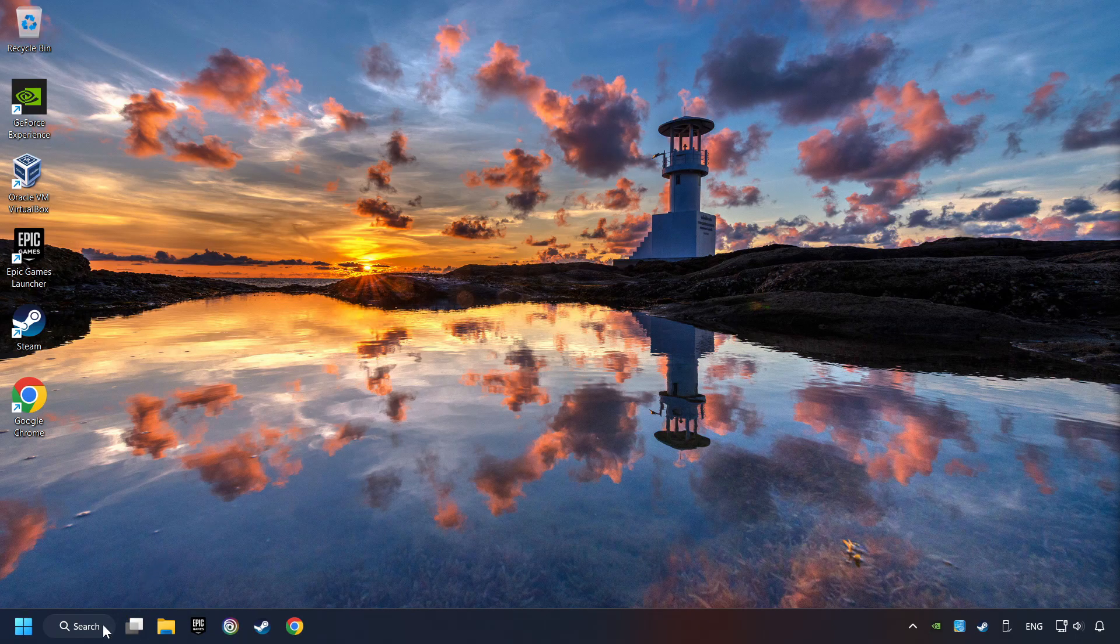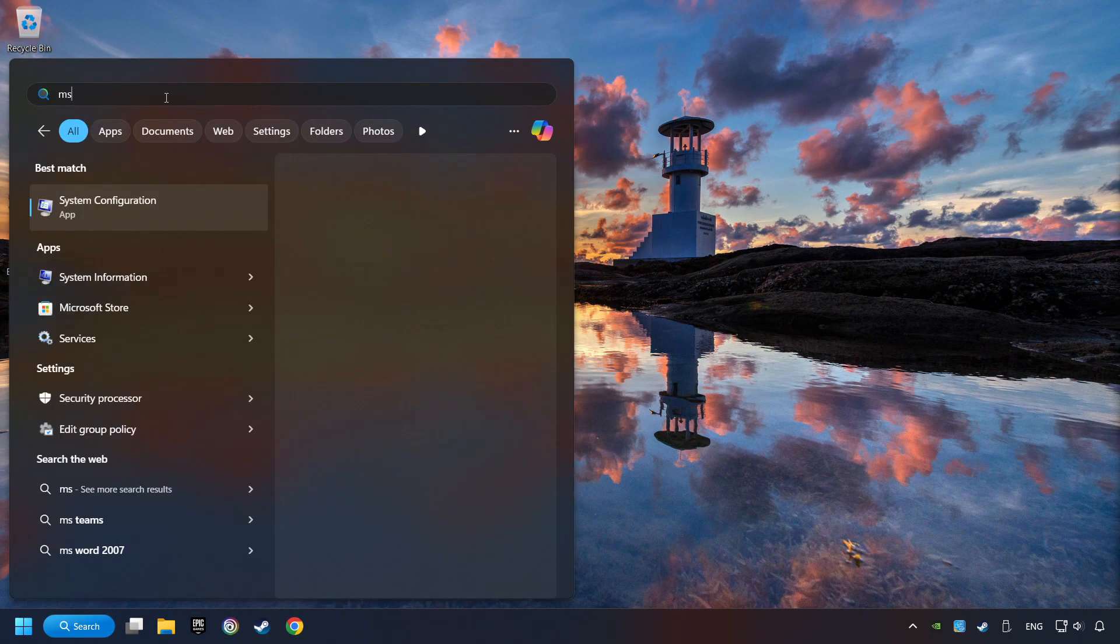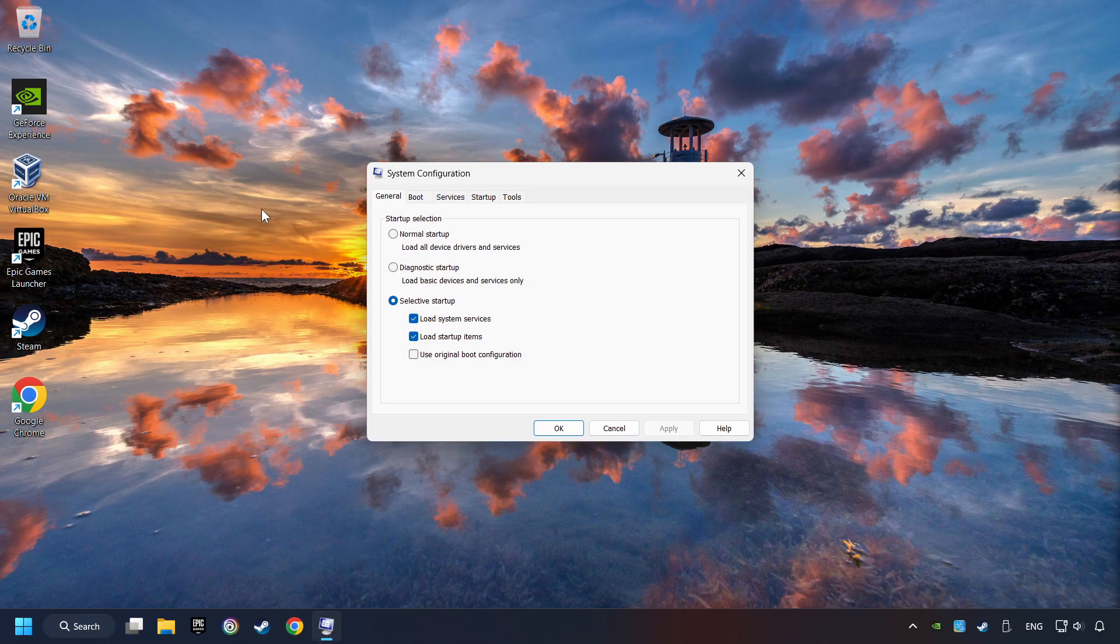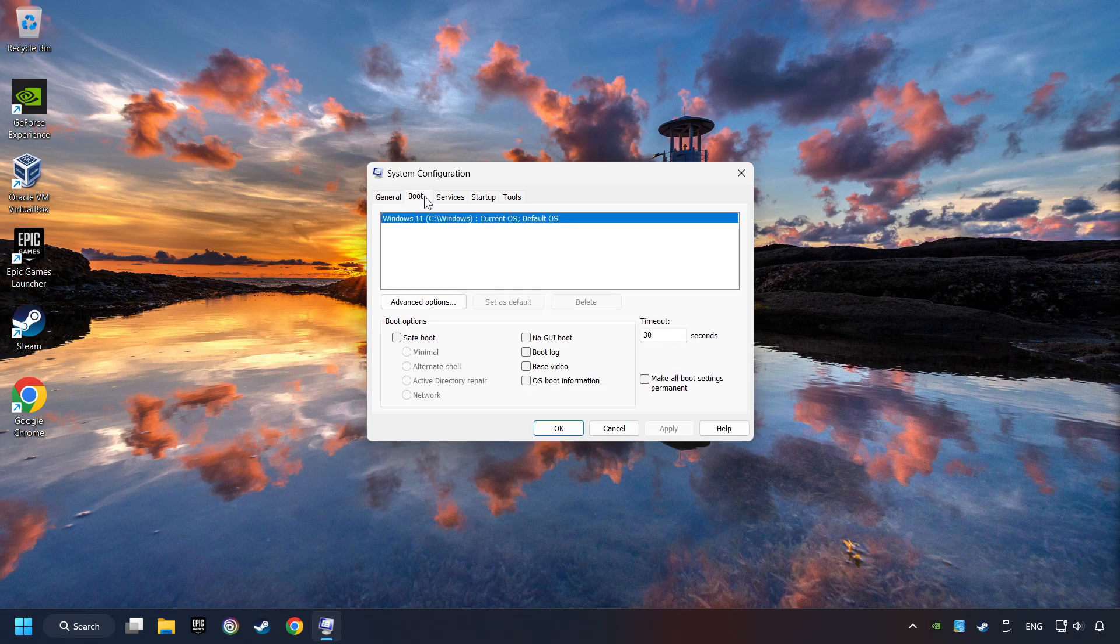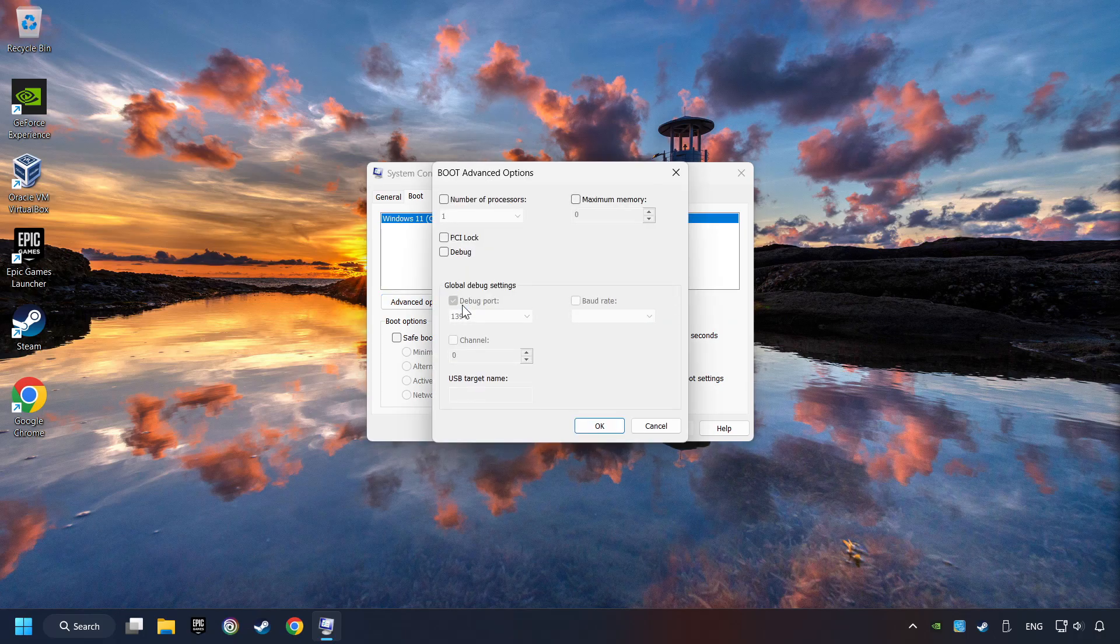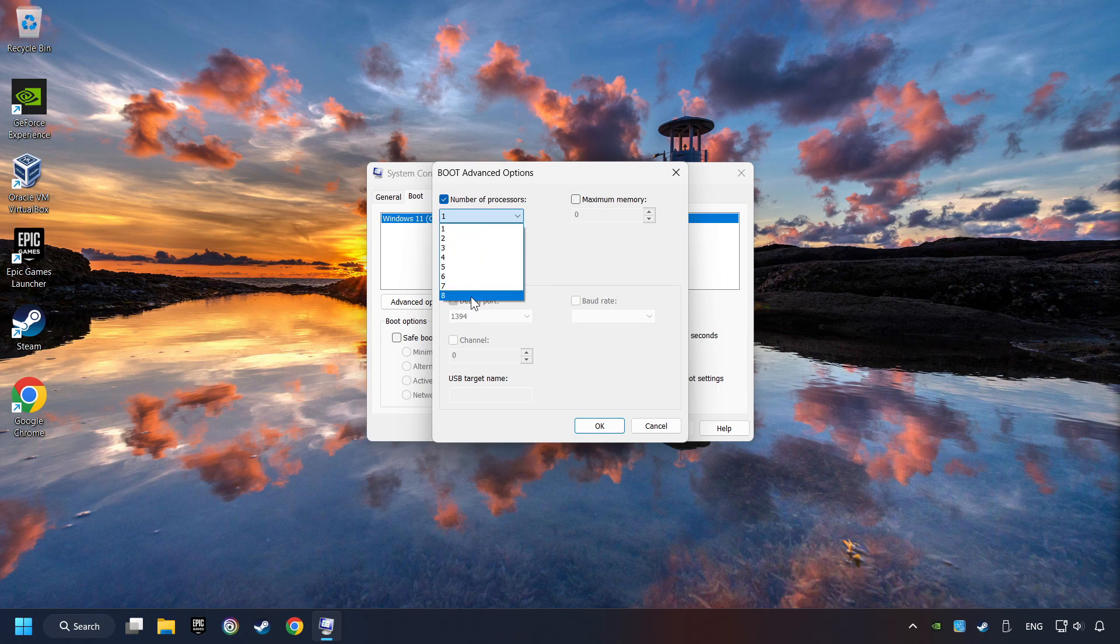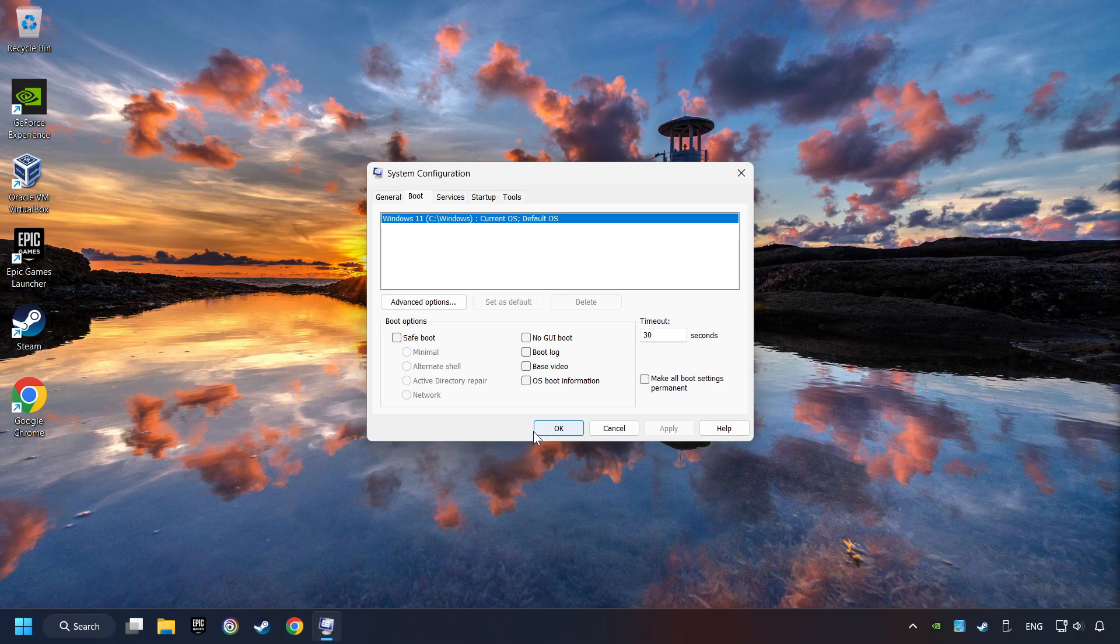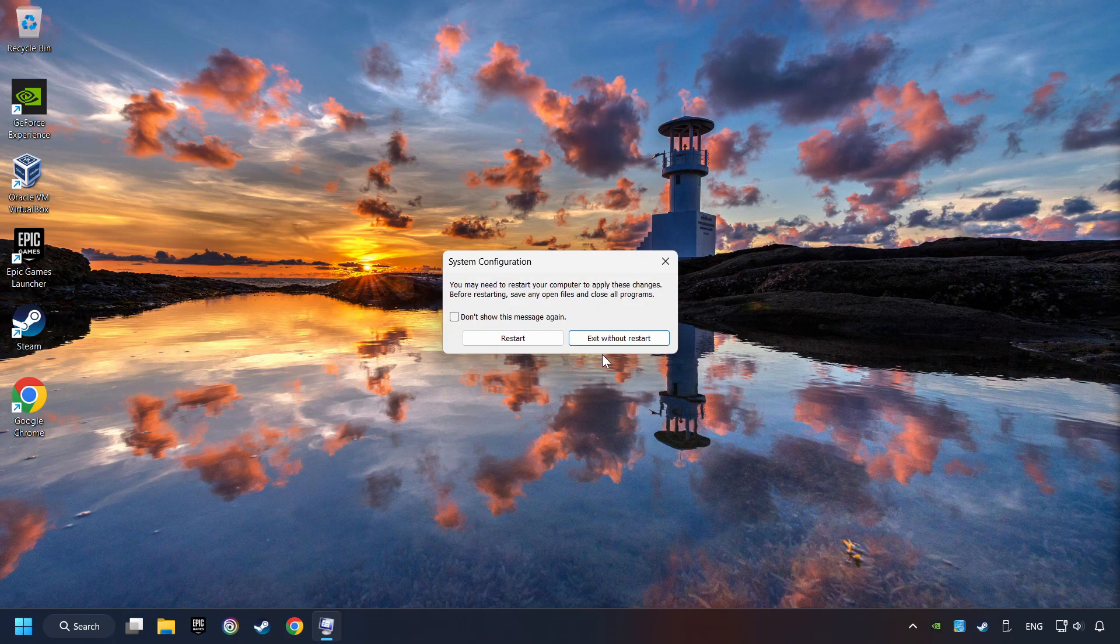Click on the search box and type in MSC. Click on the System Configuration. Then on Boot, then the Advanced Settings option. Click on the number of processors and then set it to the highest possible number. In my case it's 8. Click OK, then click on Apply. Finally close all the open windows.